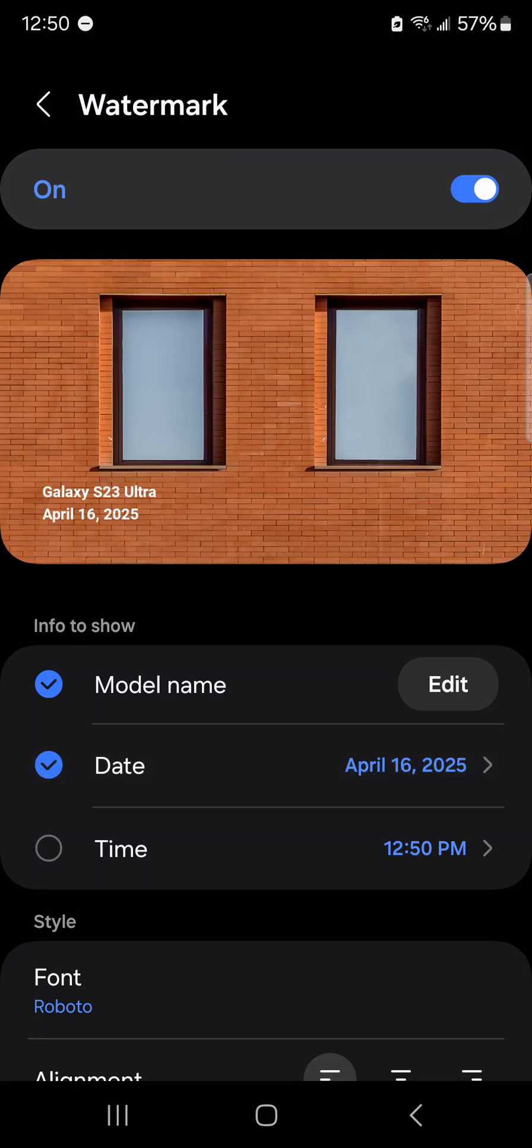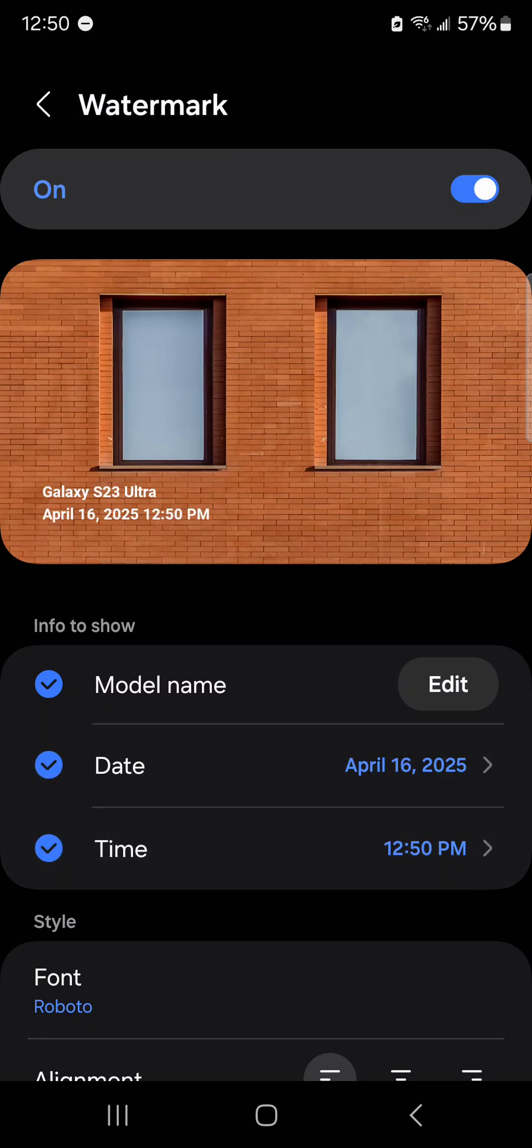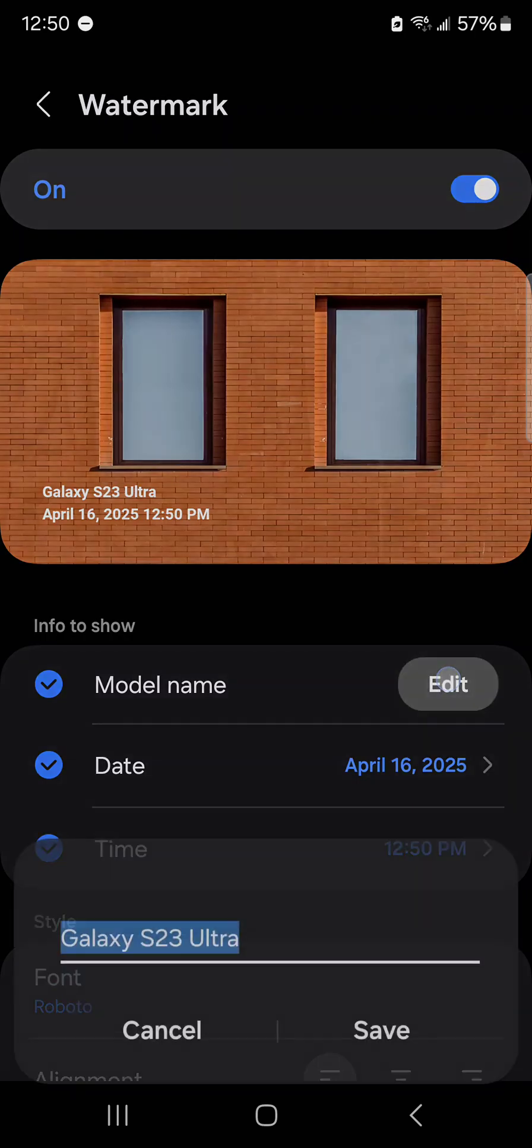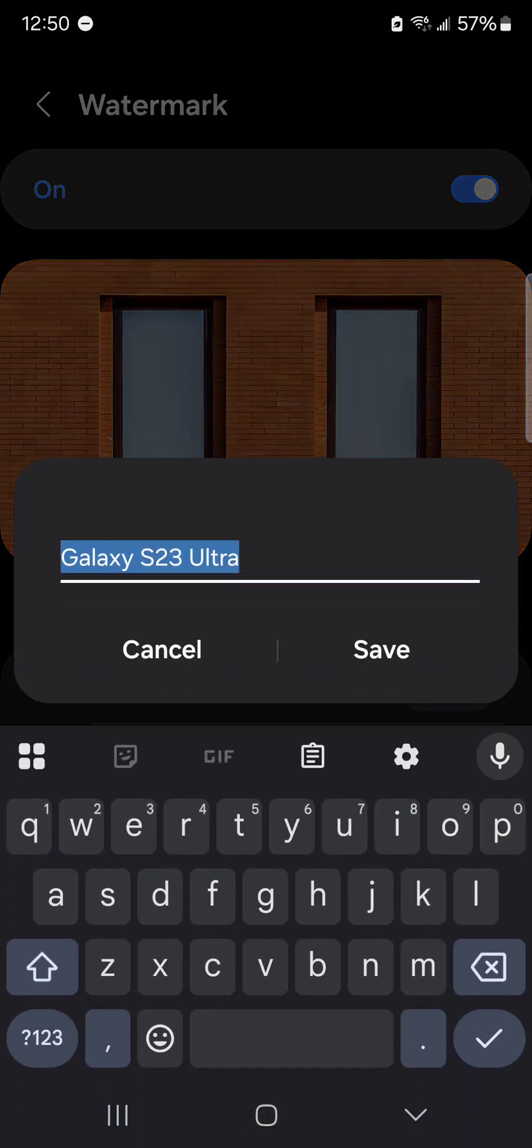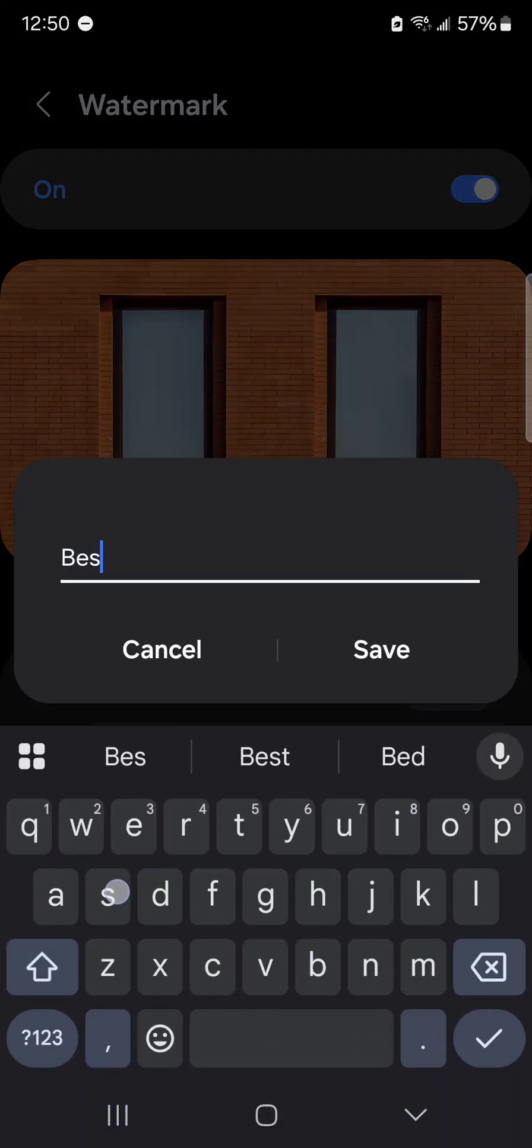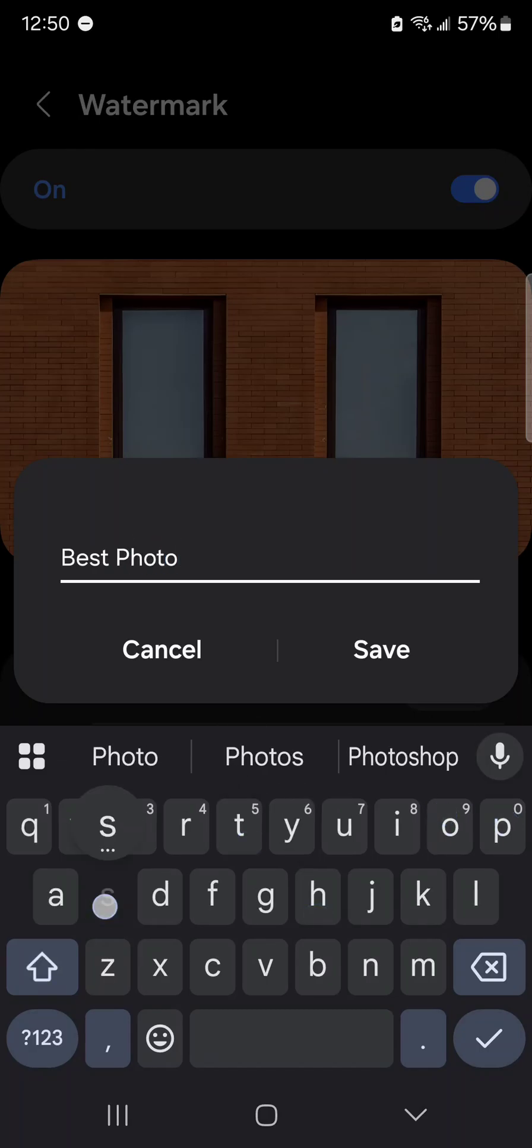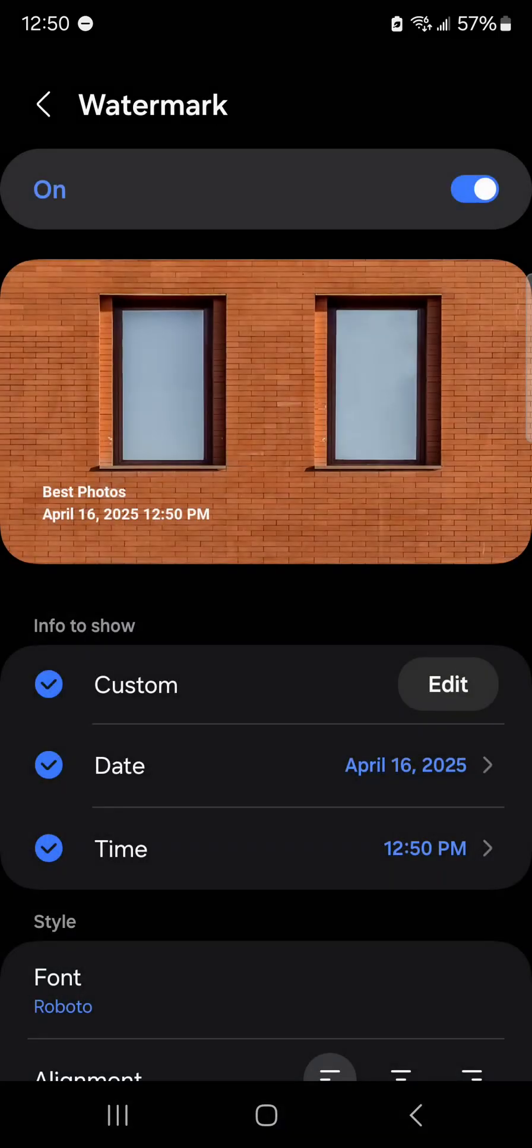I can add date and the time. I can change the model name to a company name or whatever you want here. Save that.